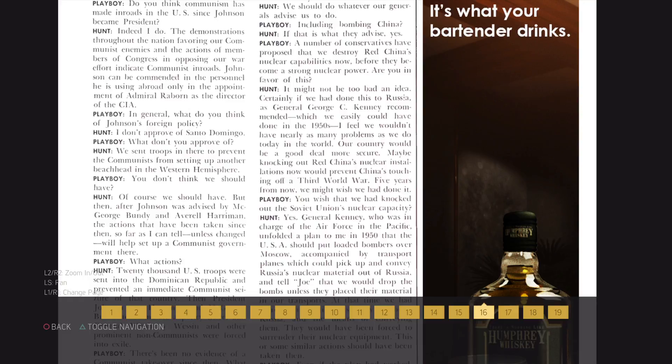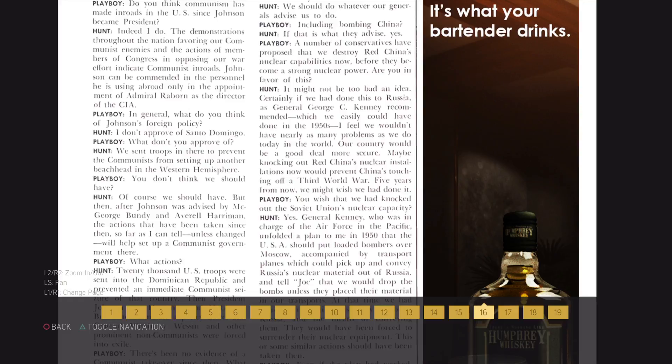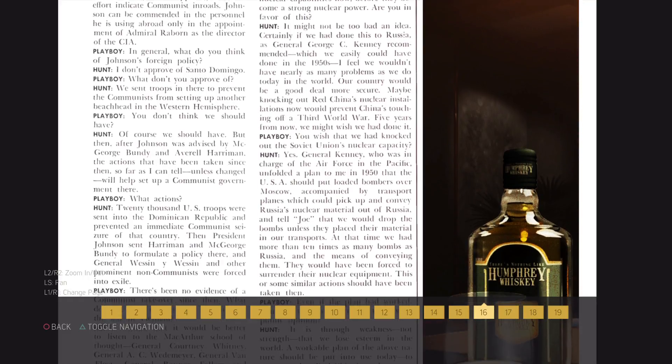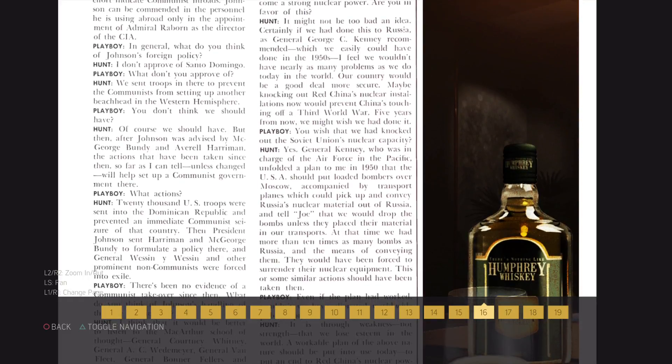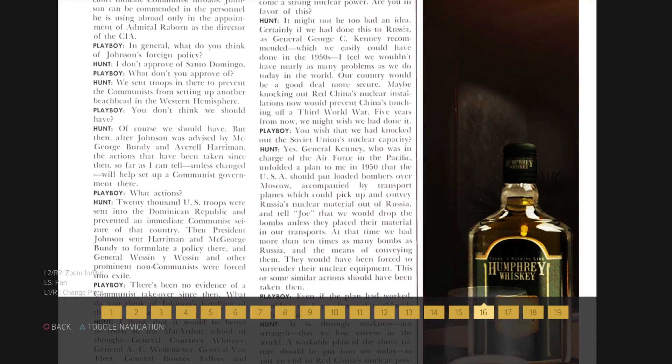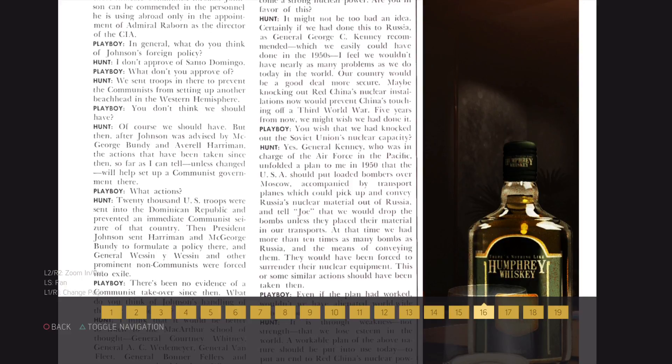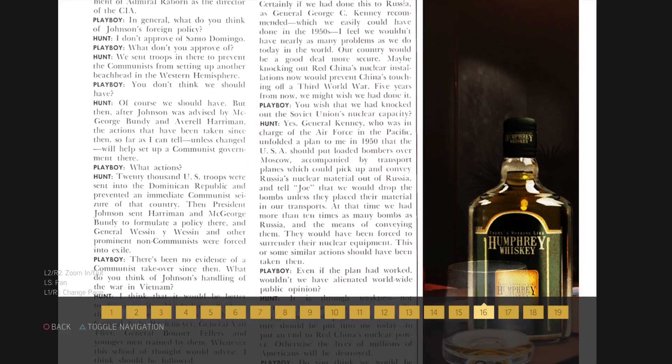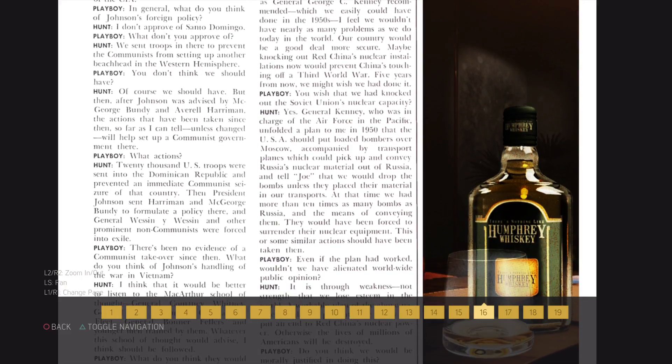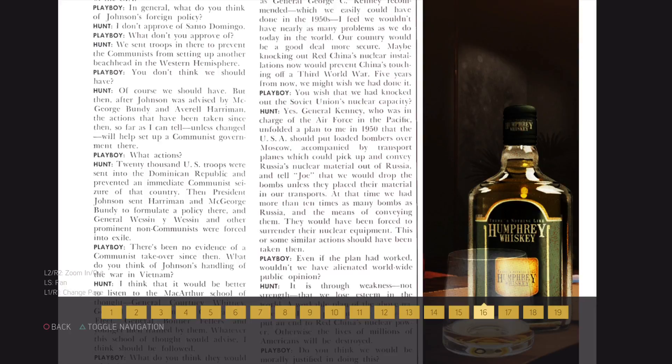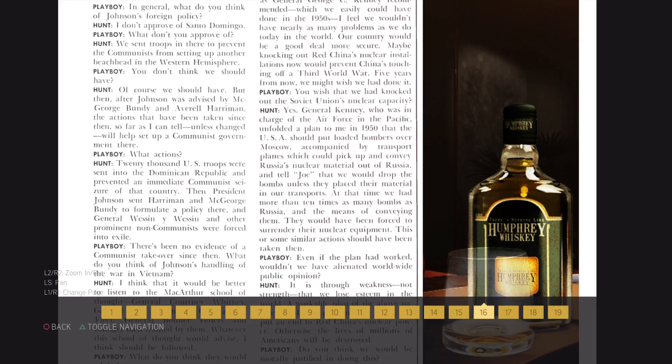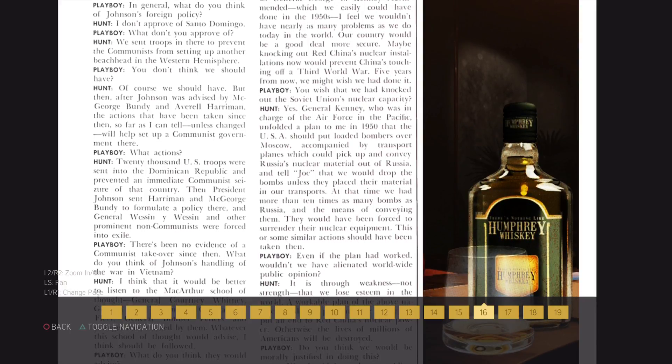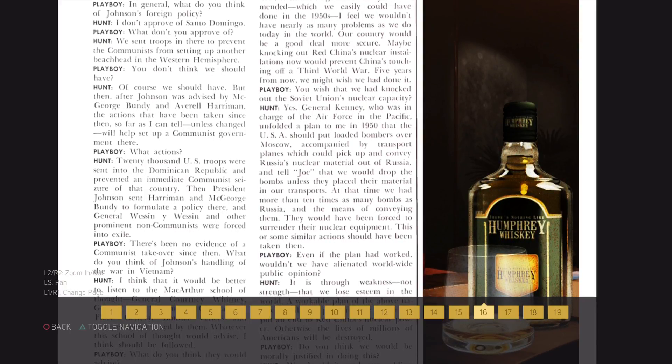You wish that we had knocked out the Soviet Union's nuclear capacity? Yes, General Kenney, who was in charge of the Air Force in the Pacific, unfolded a plan to me in 1950 that the USA should put loaded bombers over Moscow, accompanied by transport planes which could pick up and convey Russia's nuclear material out of Russia, and tell Joe that we would drop bombs unless they placed their material in our transports.